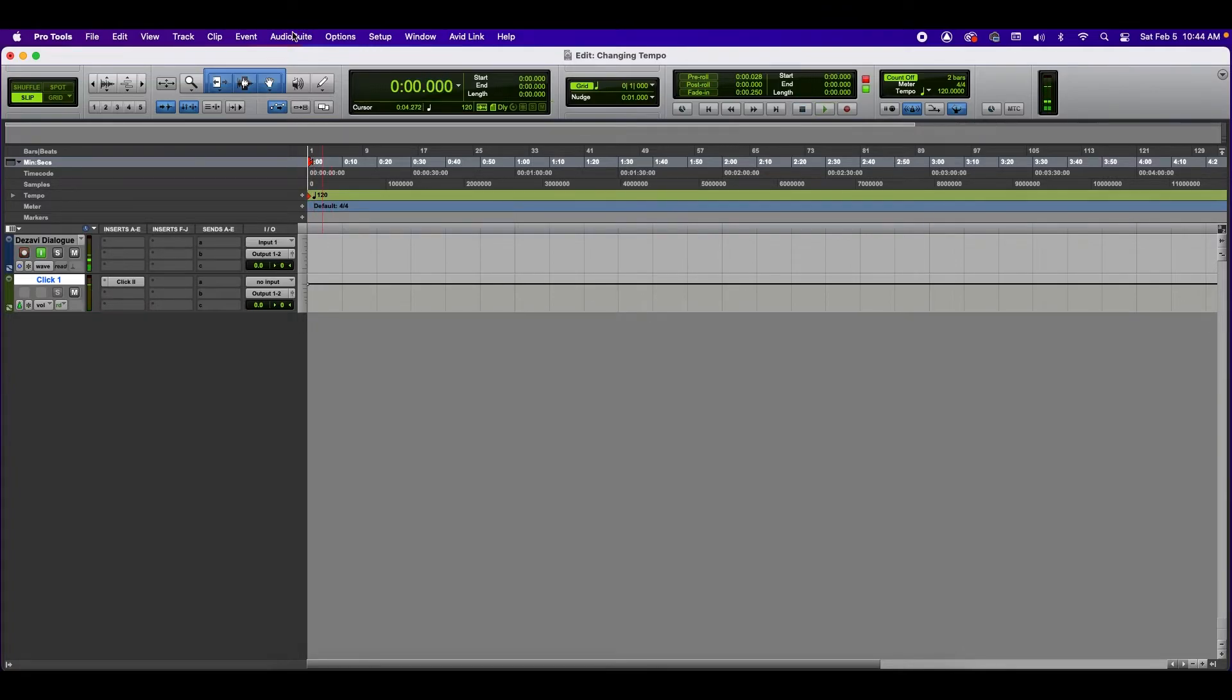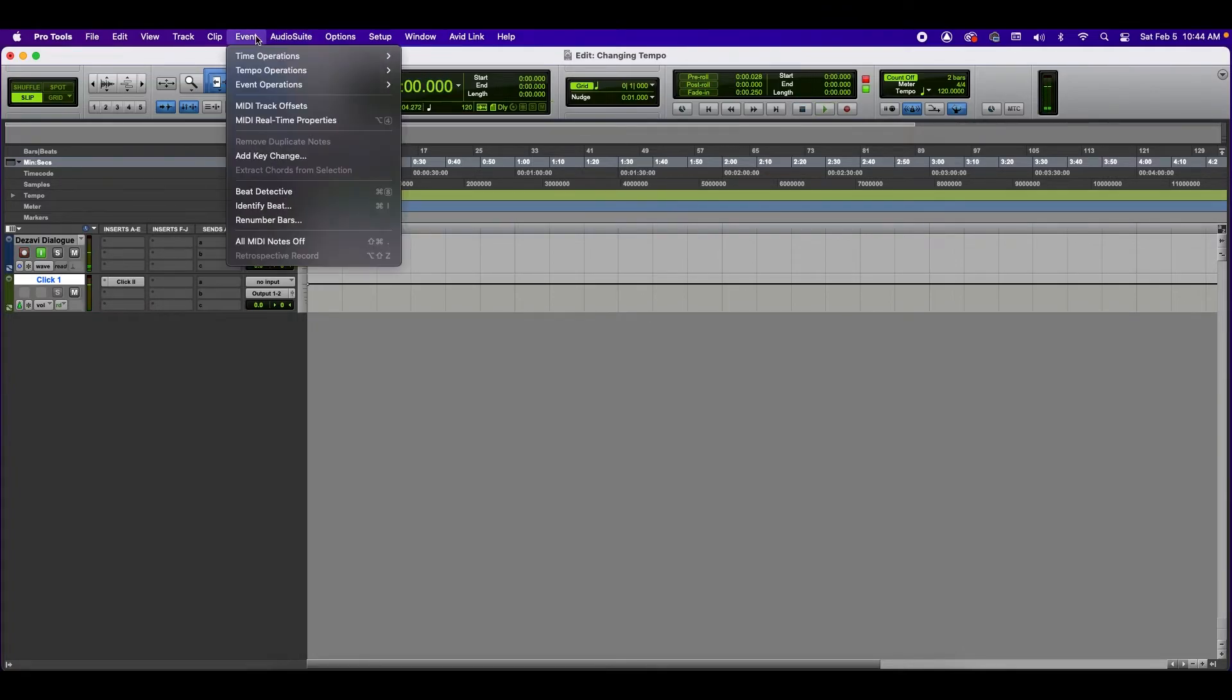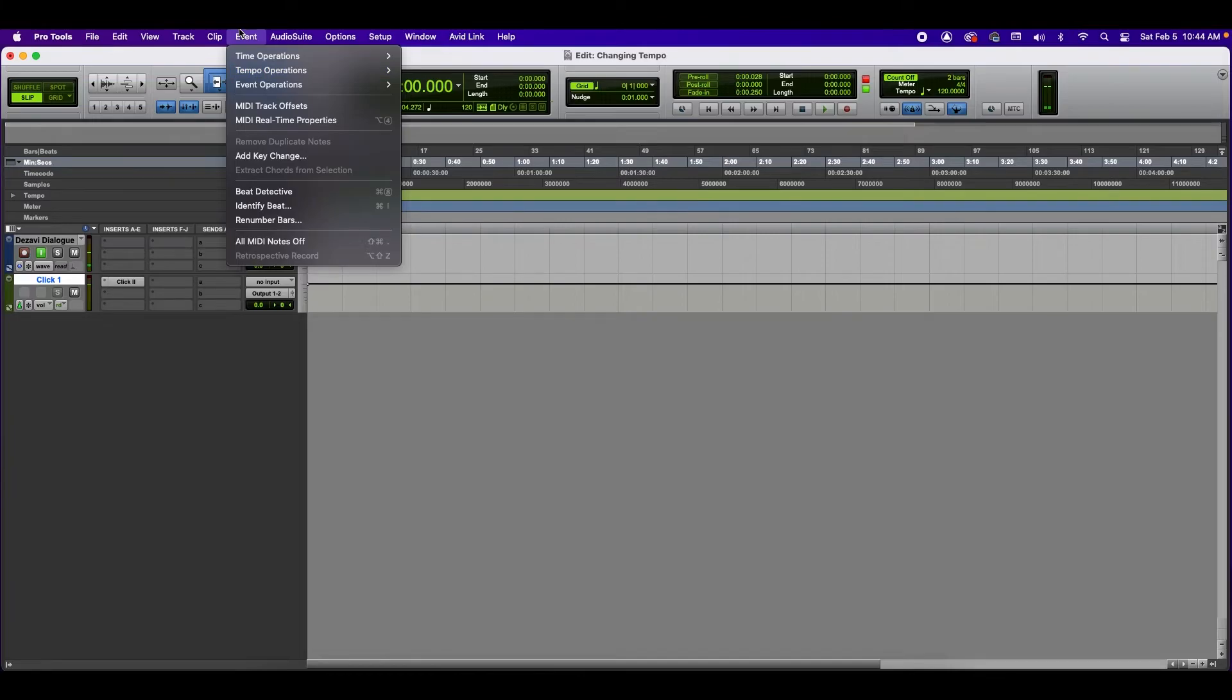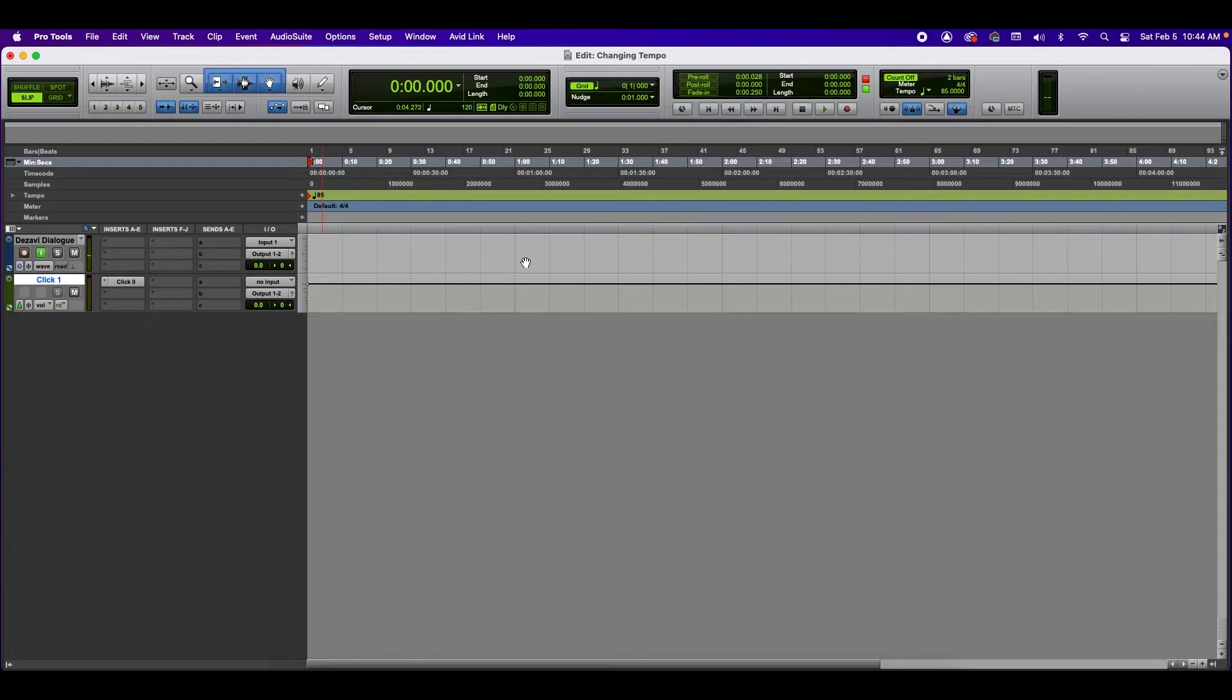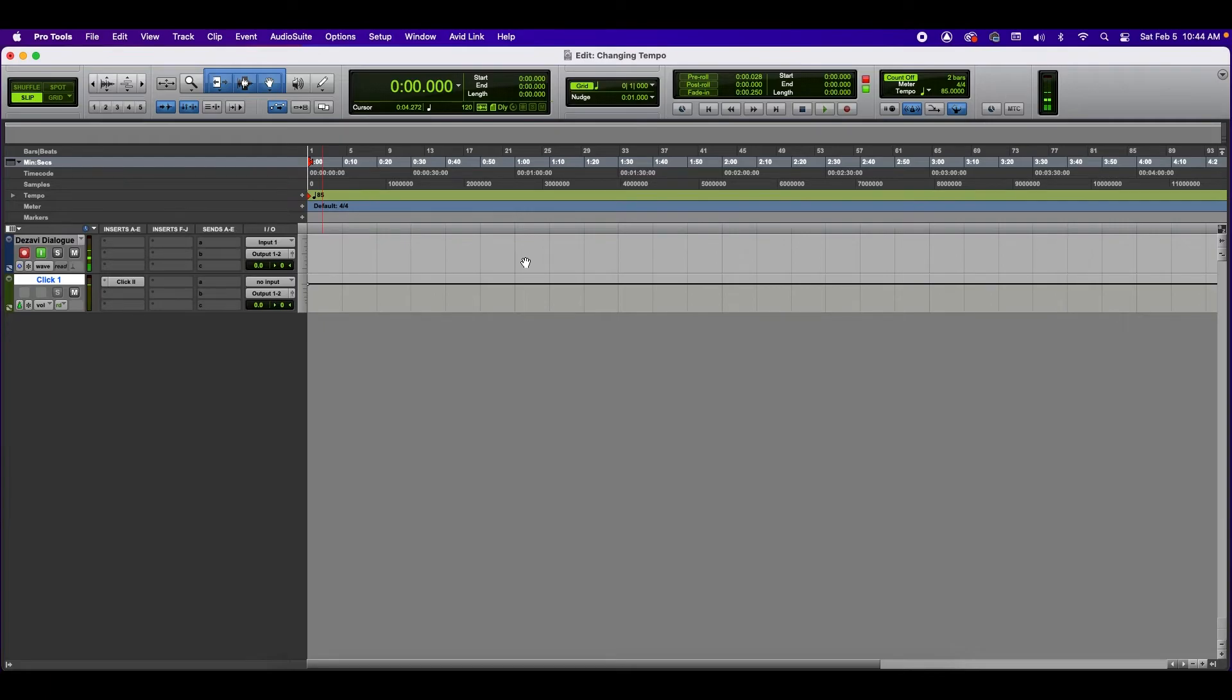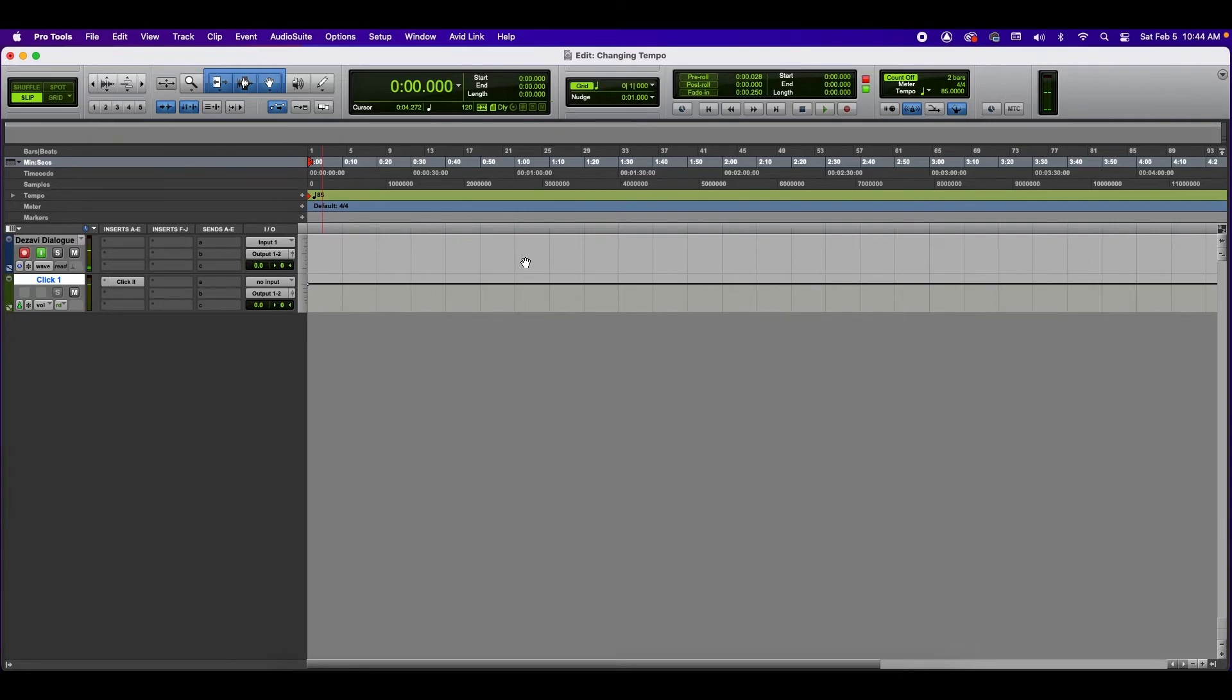And then let's adjust the tempo. So let's go with the easy one. Click here. I'm going to change it to 85. Enter. And let's go ahead and play that. All right. There you go. Two ways to change the tempo of your session.